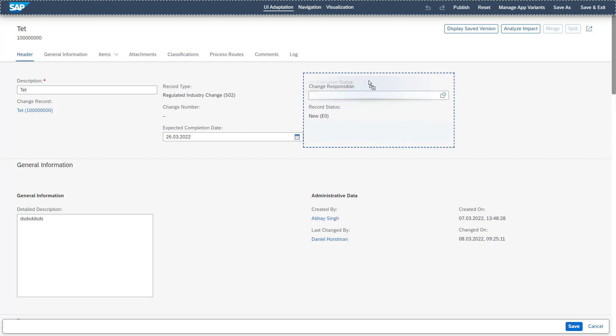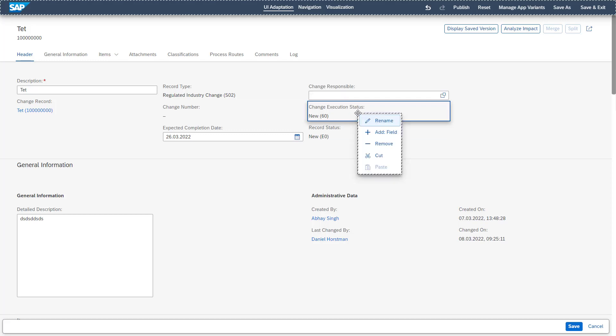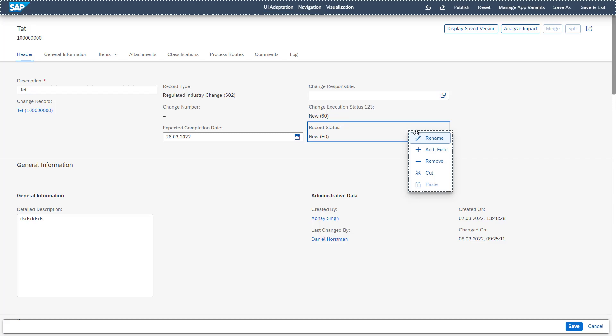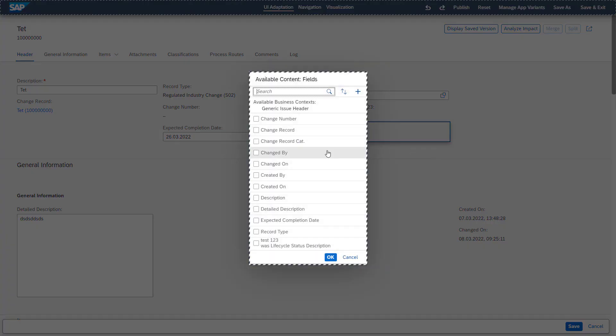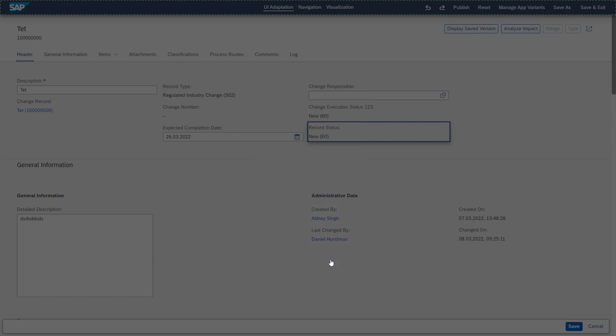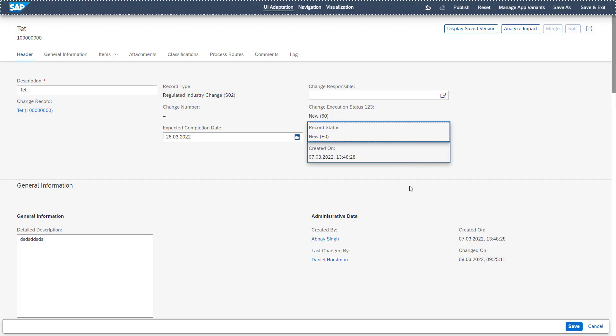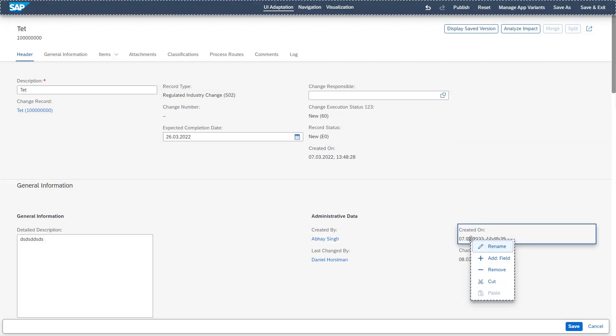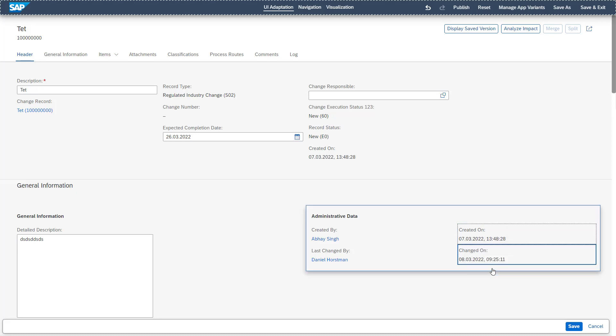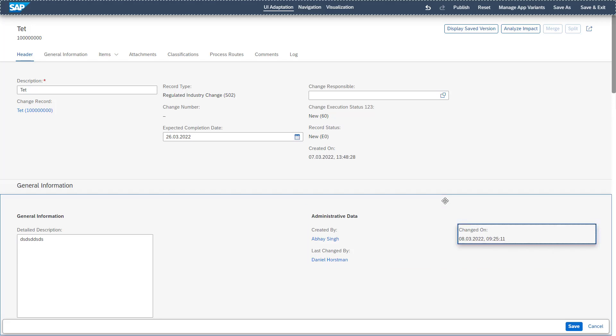If you want to resort the fields, you can also easily do this by drag and drop. You can change the description. You can add additional fields, like for example, the created on in this header area. You can then remove the created on from the general information section.